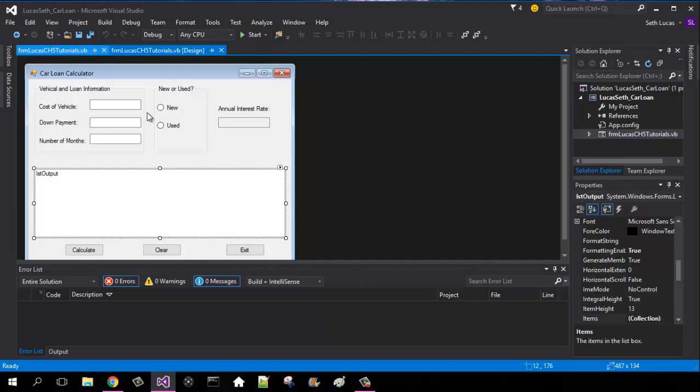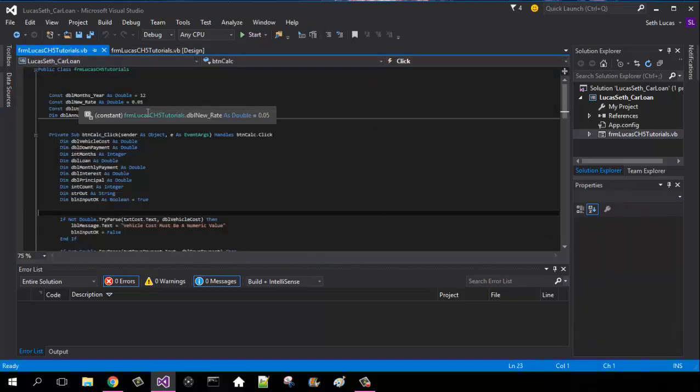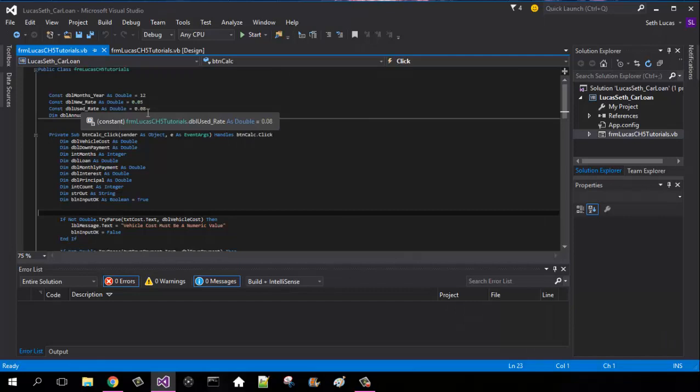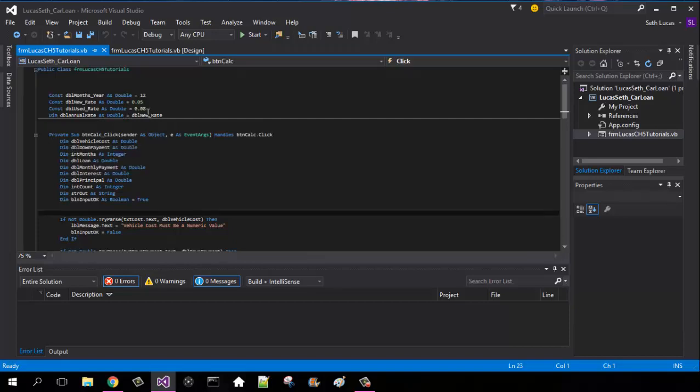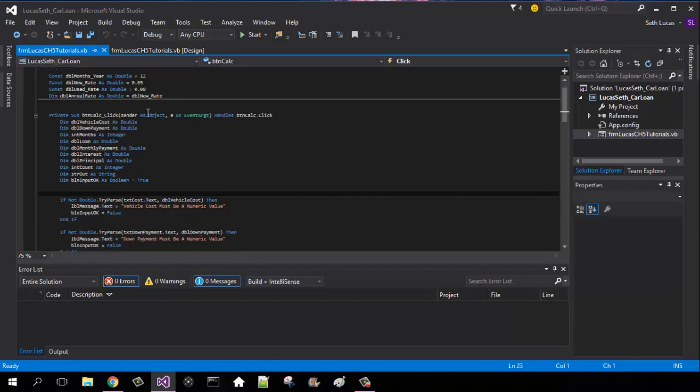Group boxes can be found under containers, list boxes can be found under general tools. For this one we're going to be setting three constants and then defining something for our global variables. Our first constant is going to be double months_year as double since there's 12 months in a year. Next constant is going to be our new rate which is what the tax rate is going to be on a new car, which is going to be 0.05. And then a used rate is going to be 0.08. Those are both going to be set as doubles. And then our dim annual rate as double is going to equal the new rate.